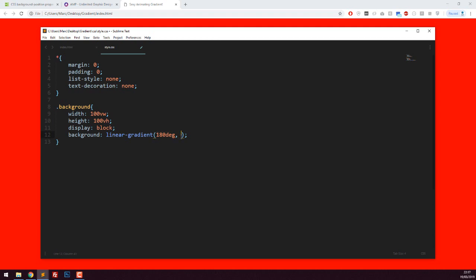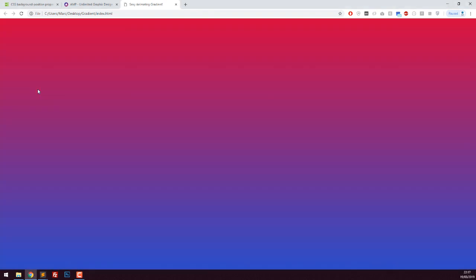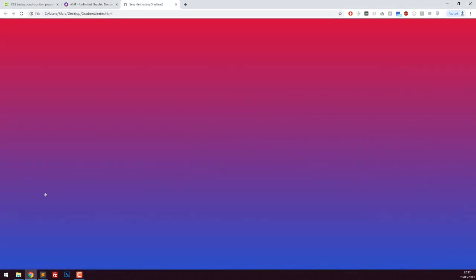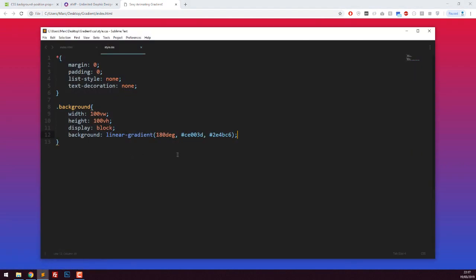The first color is going to be ce003b and the bottom color is going to be 2e4bc6. If we take a look at it quickly, we get this - pretty similar, and it looks pretty good in my opinion. You can change the colors just by changing the hex code.